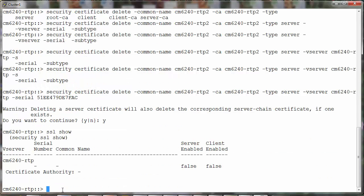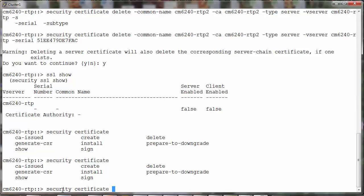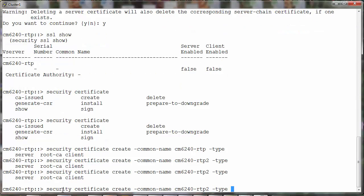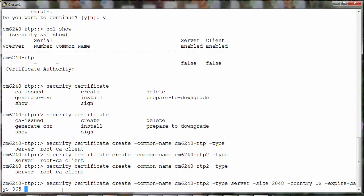We'll now go ahead and create a new certificate. Security certificate create. By default the SSL certificates are set to expire after 365 days.